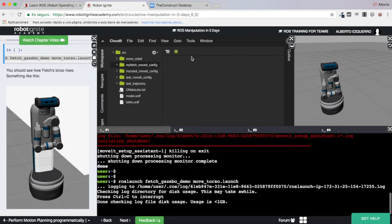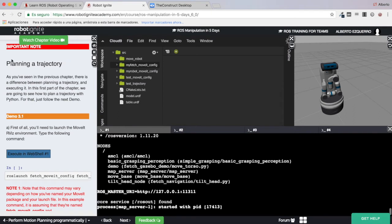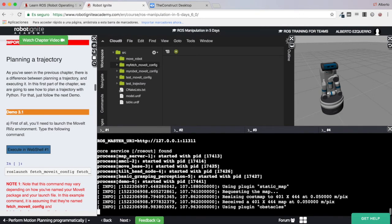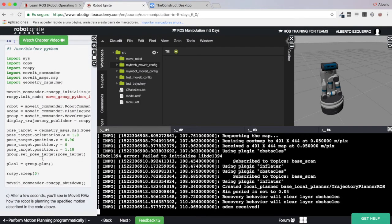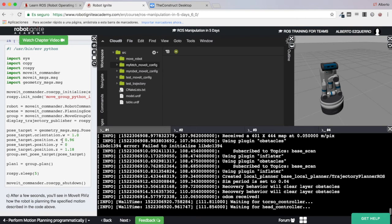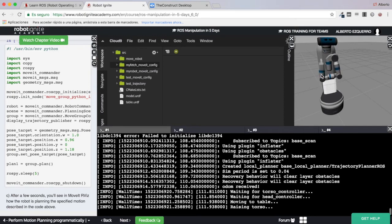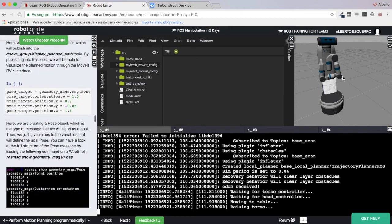Let's execute this command to raise the fetch torso so that the zone around the arm is cleared for better planning. Down here in the unit you have instructions and explanations on how to plan trajectories for a robotic arm. Basically you have two methods: one is to set a pose for the end effector — you set the goal pose for the gripper and MoveIt plans all the kinematics to reach that goal.